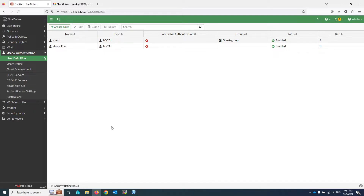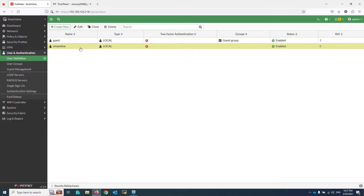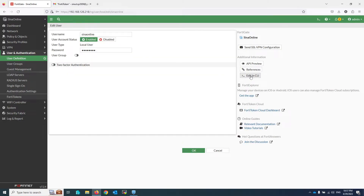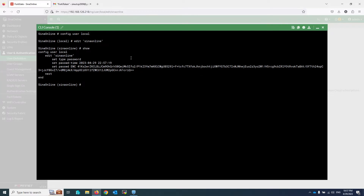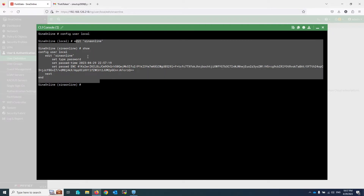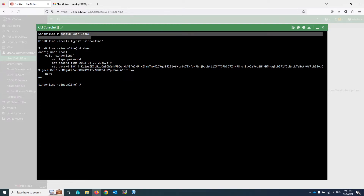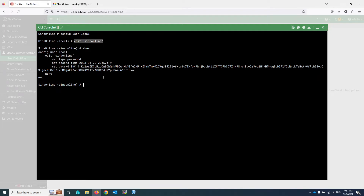Now it's time to enable the mail token on this user. As mentioned, this can be a local or LDAP user. Edit the user and open Edit in CLI. You can use the shortcut to edit this user from CLI, or write the command: config user local, then edit your username. Now write: set two-factor email, then write the user email address using: set email-to email-address.